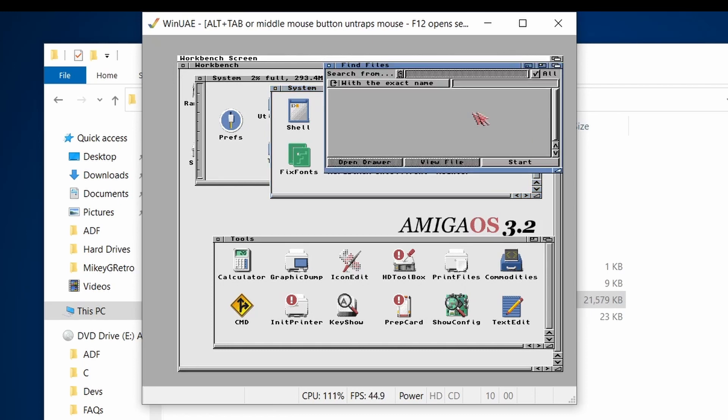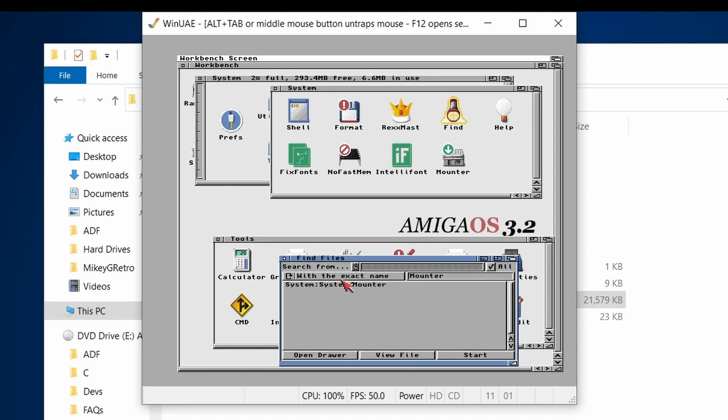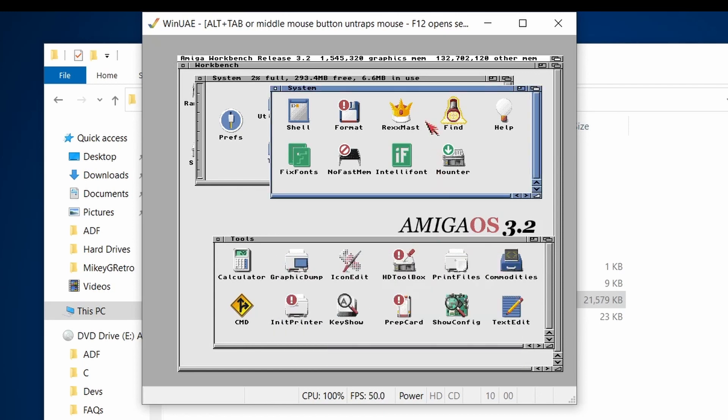You've got the find tool, which is obviously useful for finding things. So if I type in Mounter, hopefully it's going to find it. There we go. Nice and fast. And you've got the option to view or start it or open the drawer that it's in. So that's a nice little program.